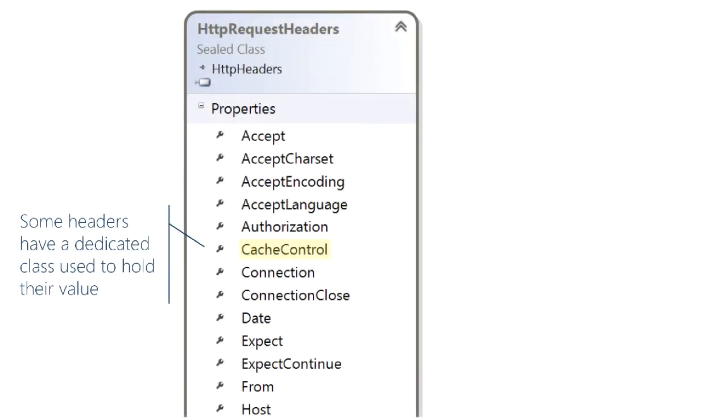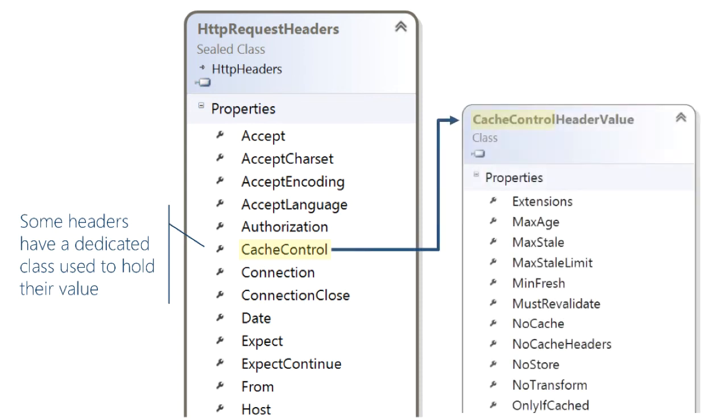If you drill down a little bit further and look at some of these properties some of the headers have a dedicated class for their value type. For example the cache control header has an entire class whose only purpose is to create a value appropriate for that property and this kind of explains why we have a whole namespace dedicated to headers and working with headers with HTTP client.